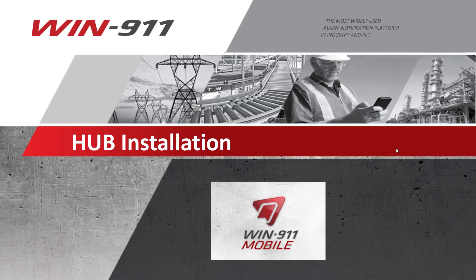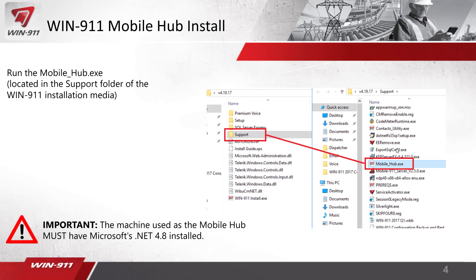To get the hub installed, there is a small piece of software called mobile_hub.exe. It is inside the support folder with the default installation media. After you download Win911, open the folder and inside the support folder you'll see mobile_hub.exe. Copy and paste that executable over to the machine that's going to be running the hub software in your DMZ or the machine that has internet access. One important note: that machine must have Microsoft .NET 4.8 installed.